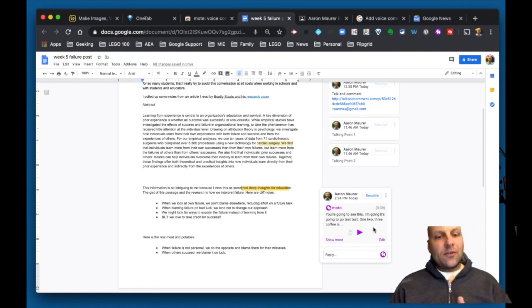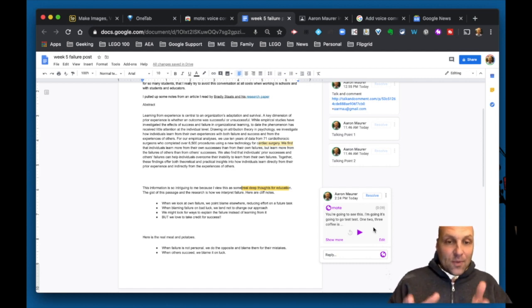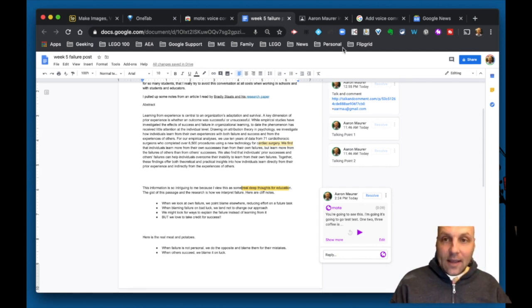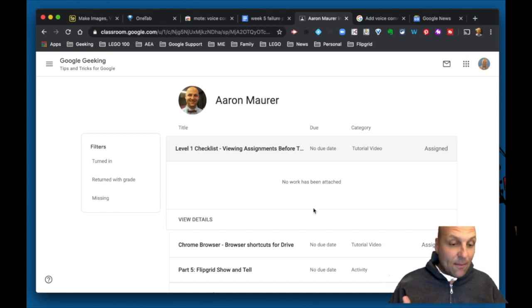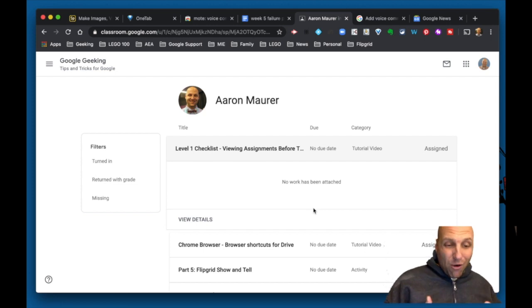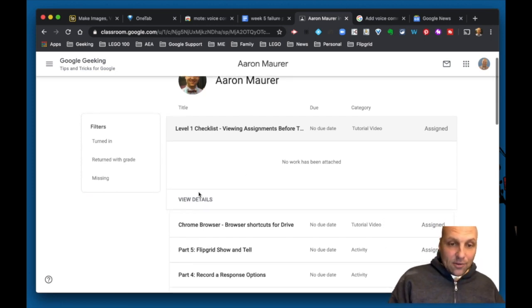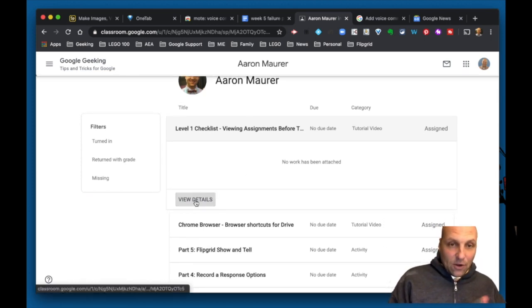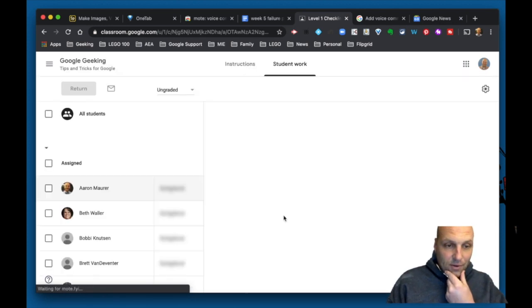This is something the Talk and Comment option didn't have that you might find really helpful. It works well on the doc and also works well within a Google private comment or giving feedback on work.